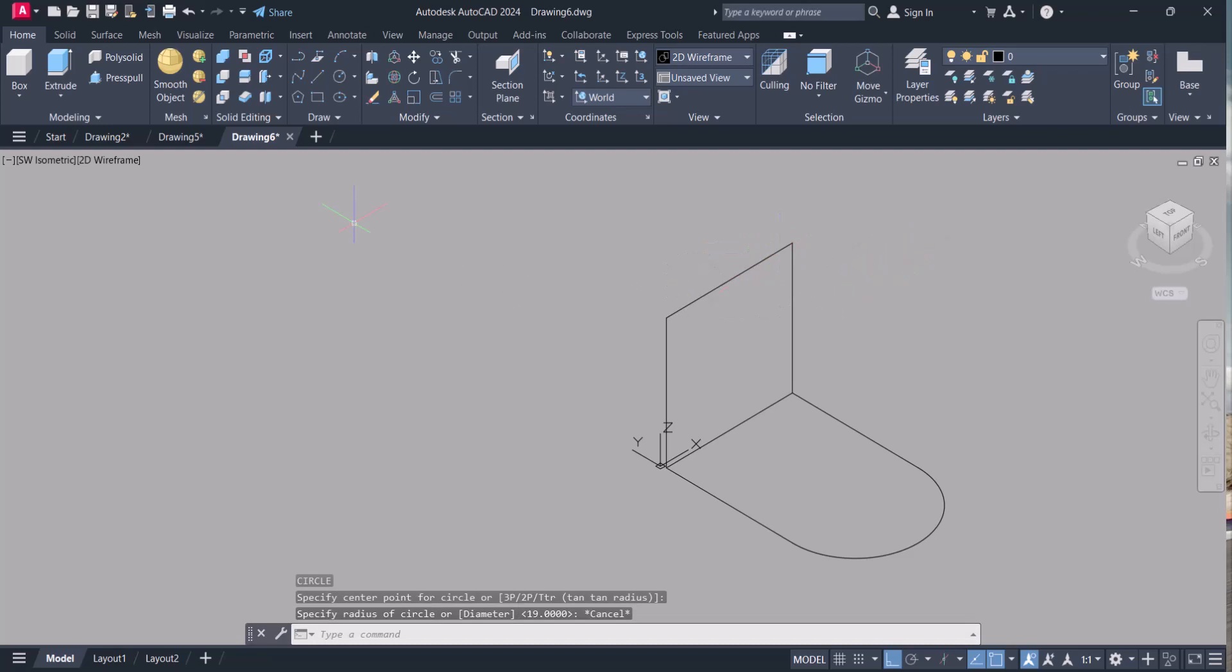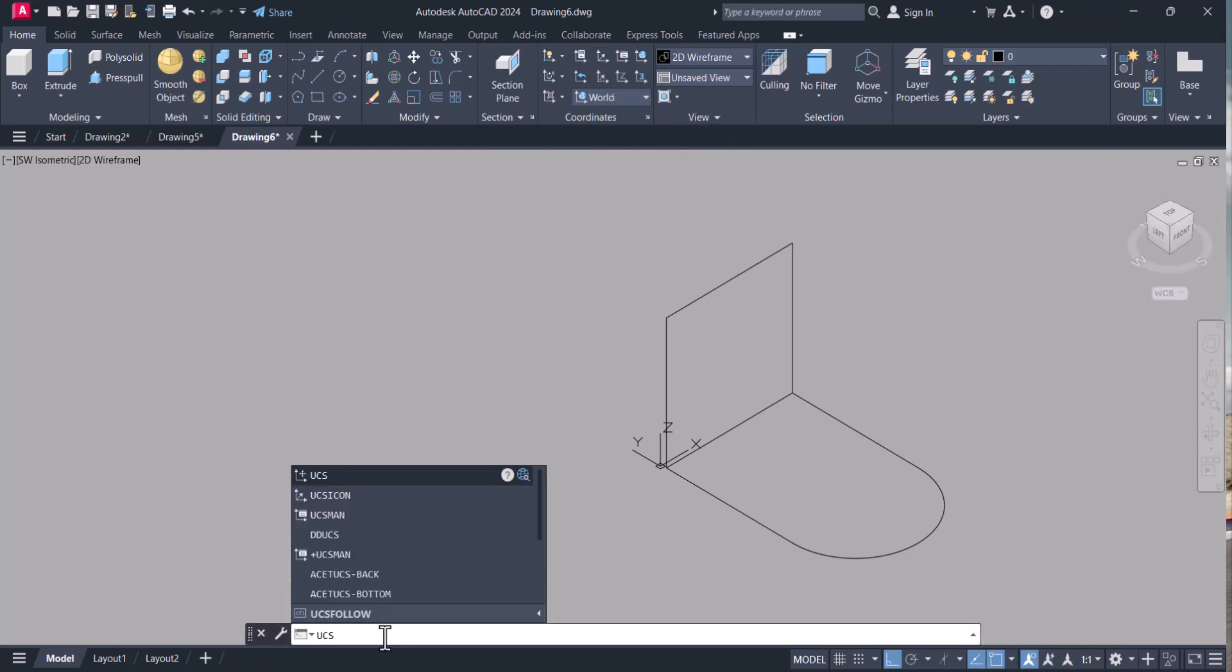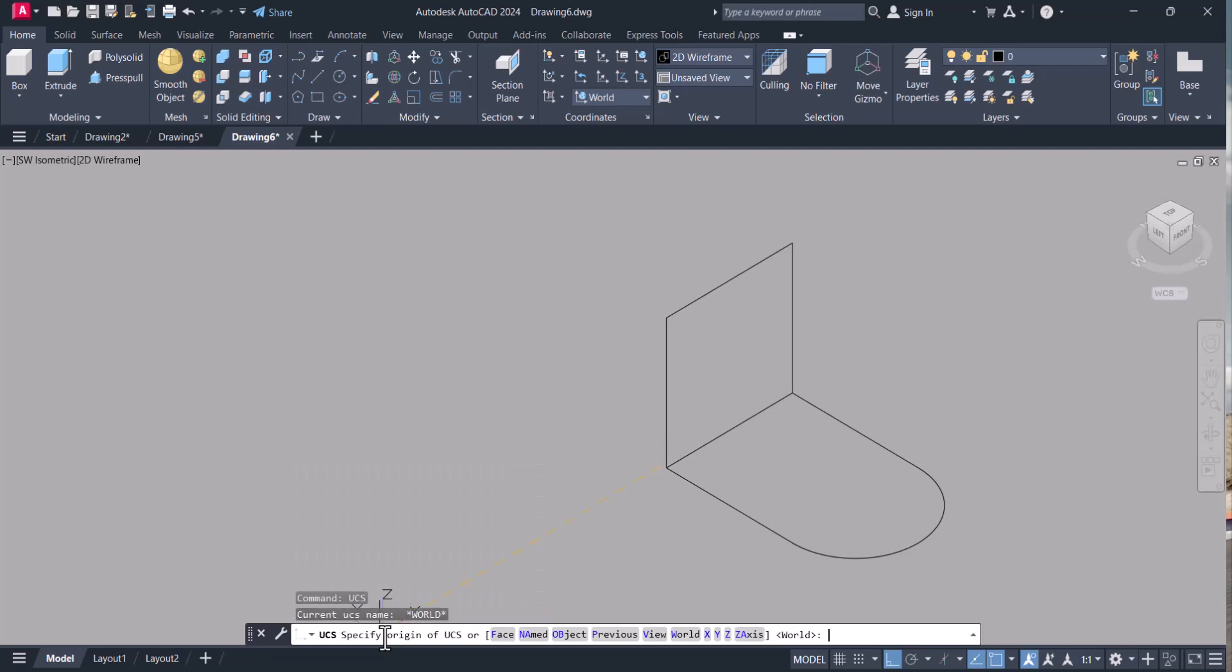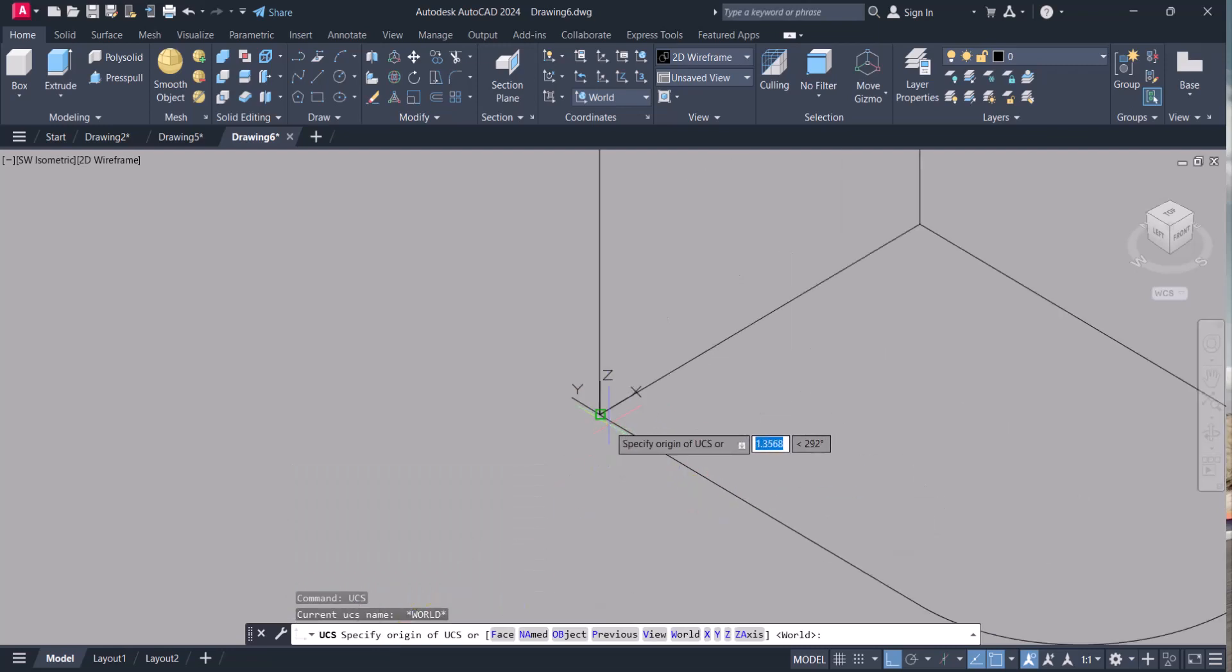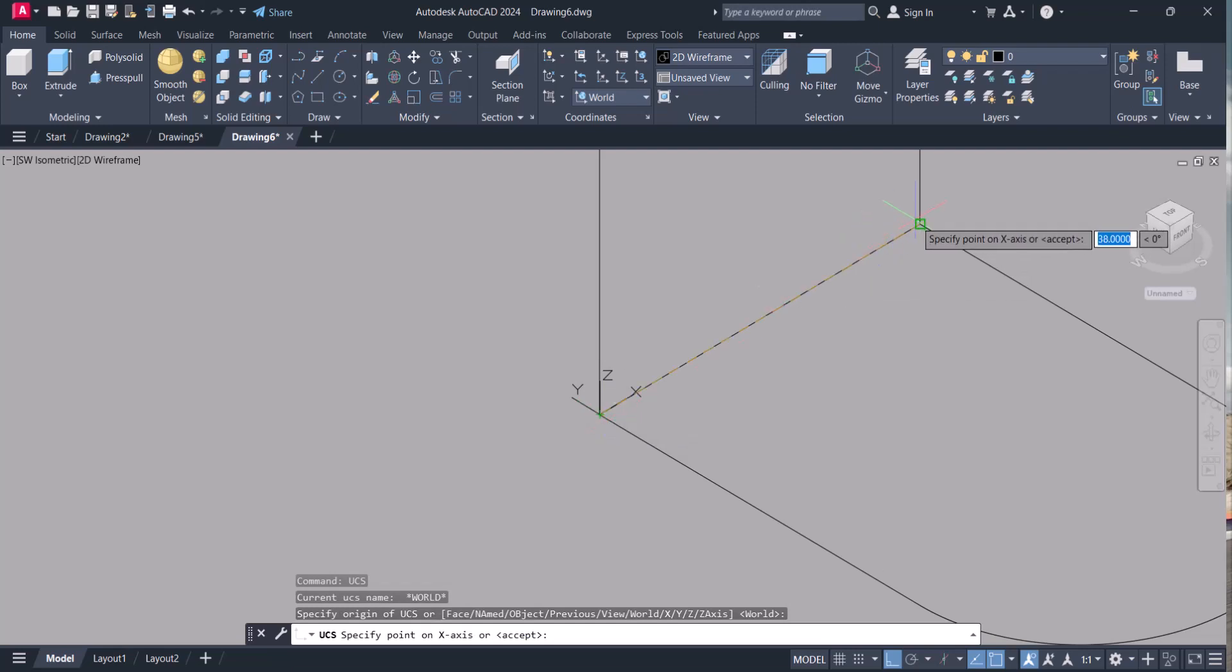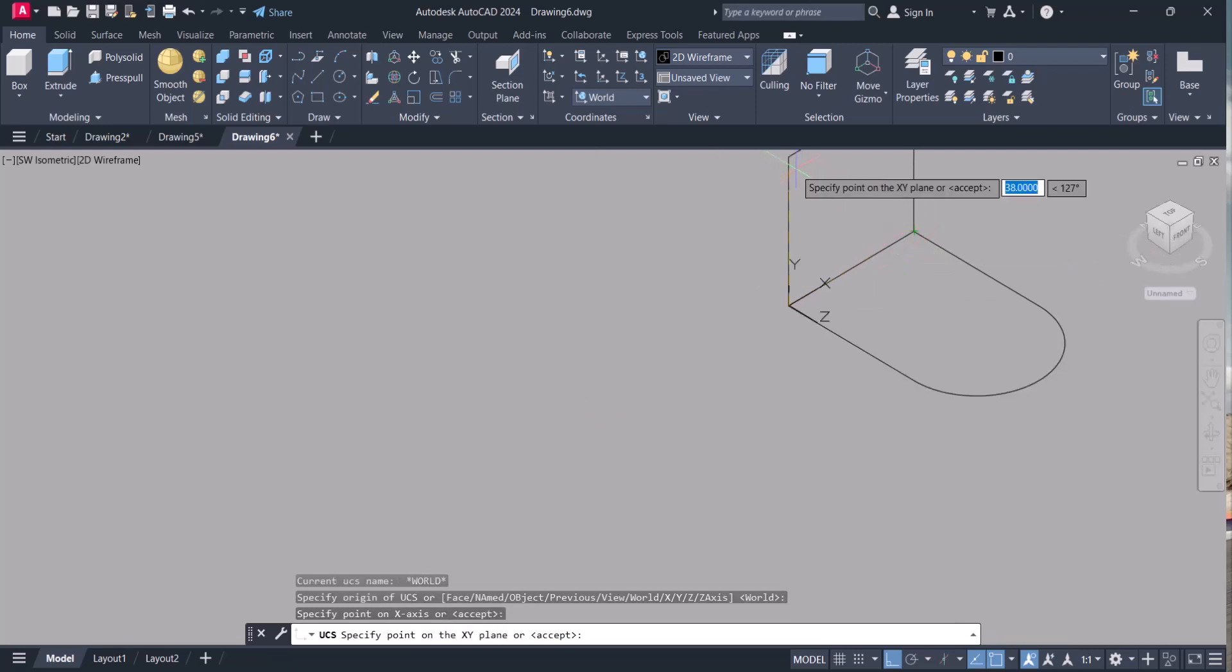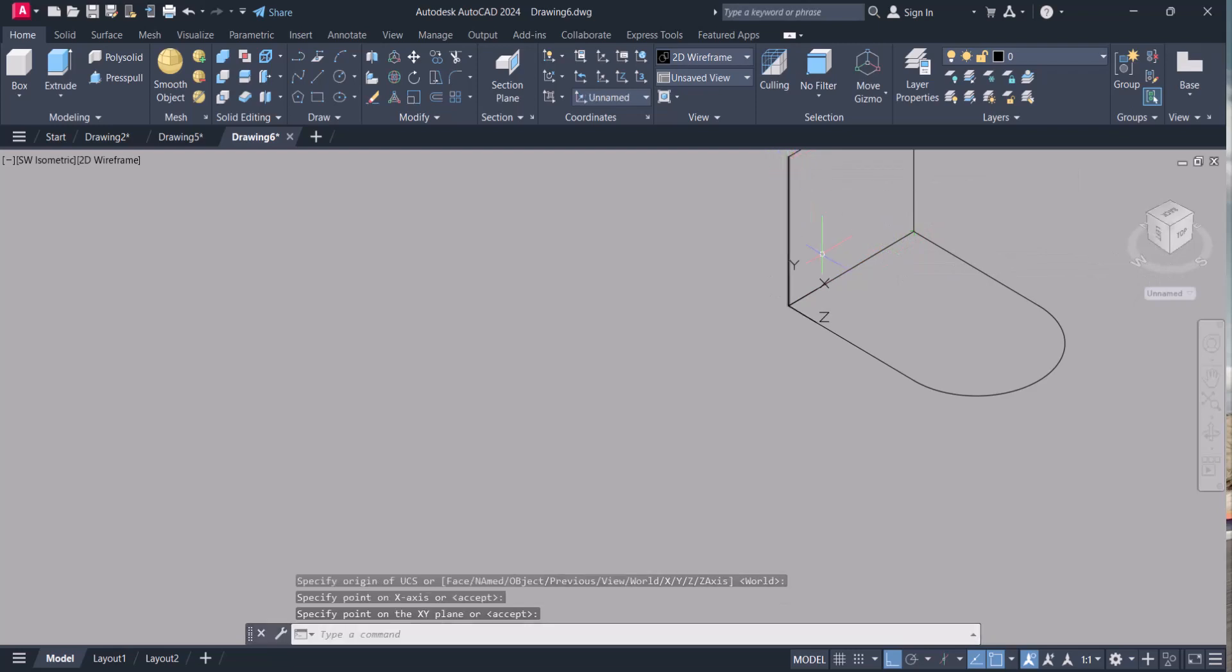For this we have to change UCS. This is the UCS symbol here. Either you can click here or you can simply type UCS. I will select this as my first base point. Then my X is on the right side and Y is here.